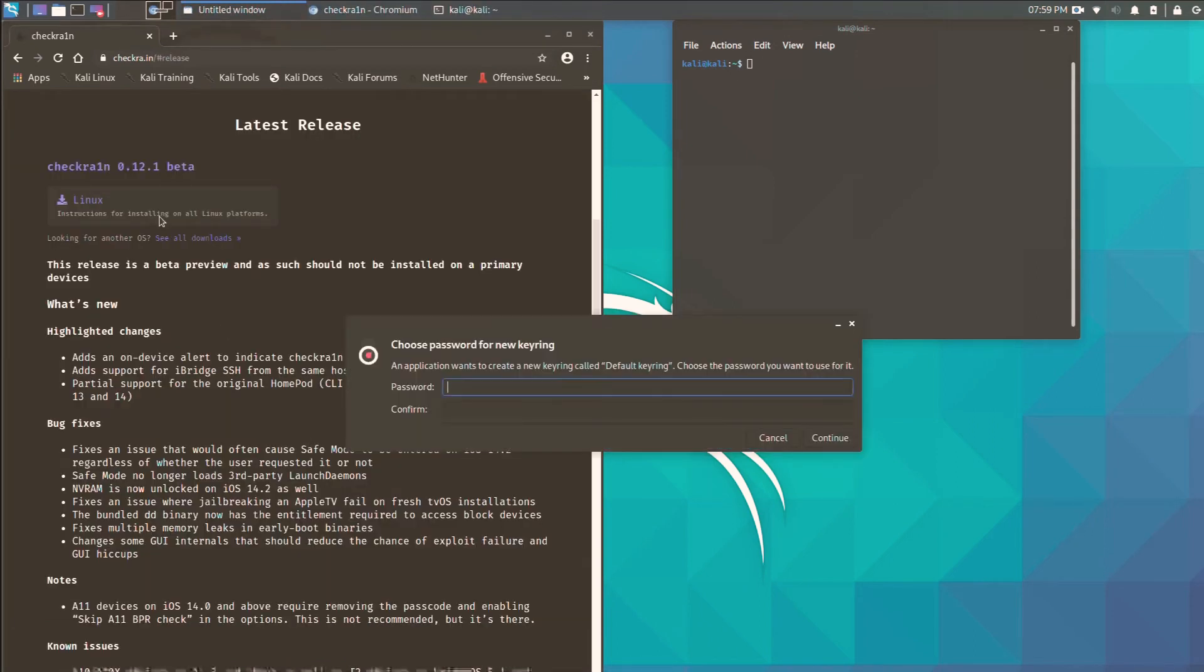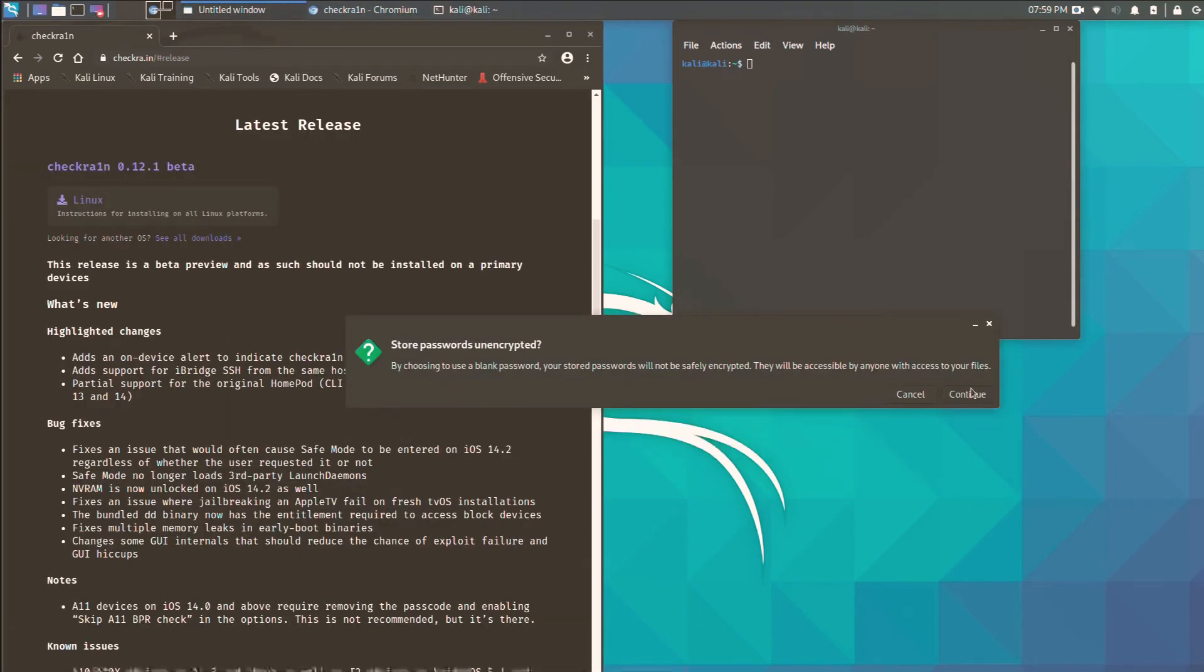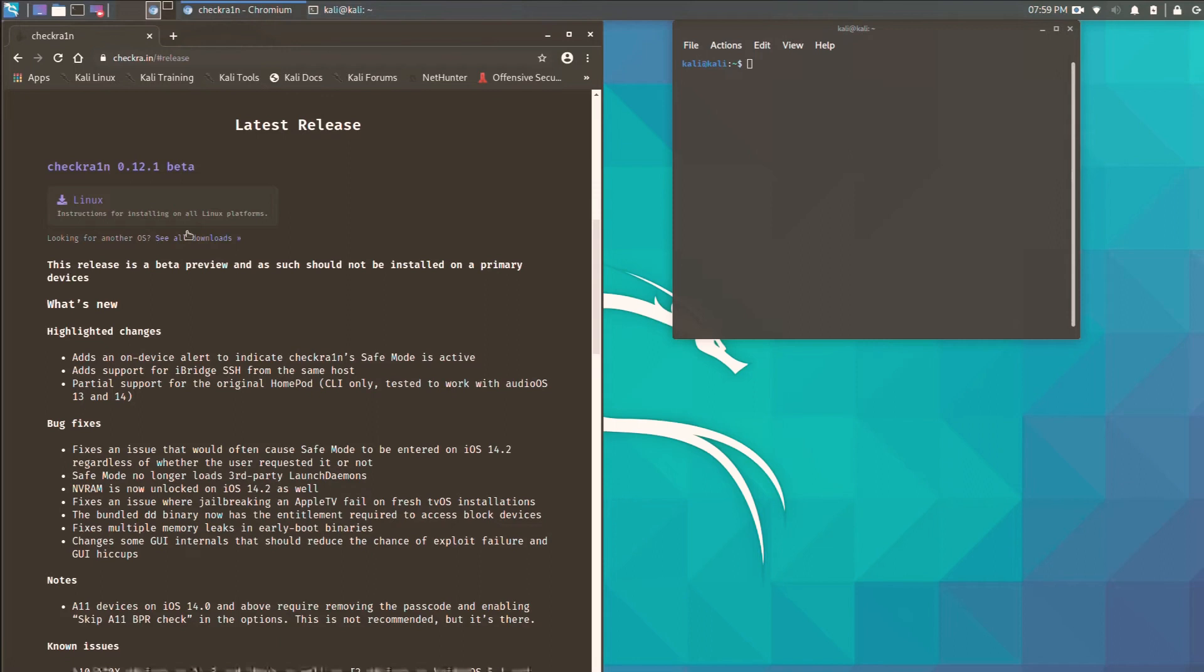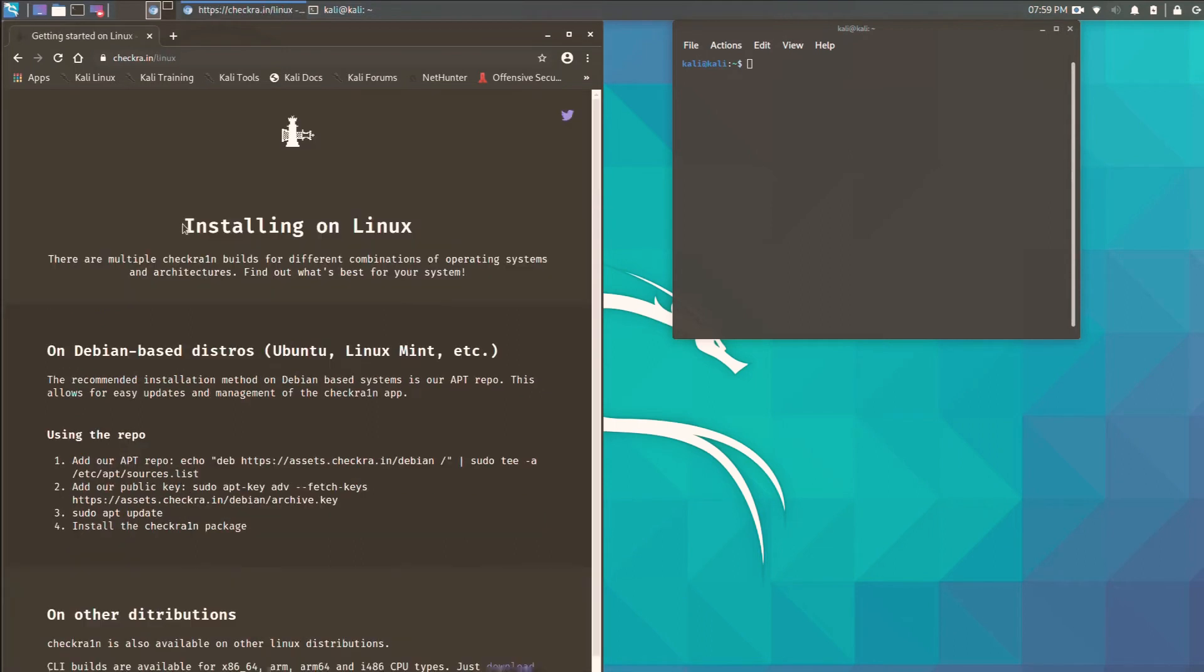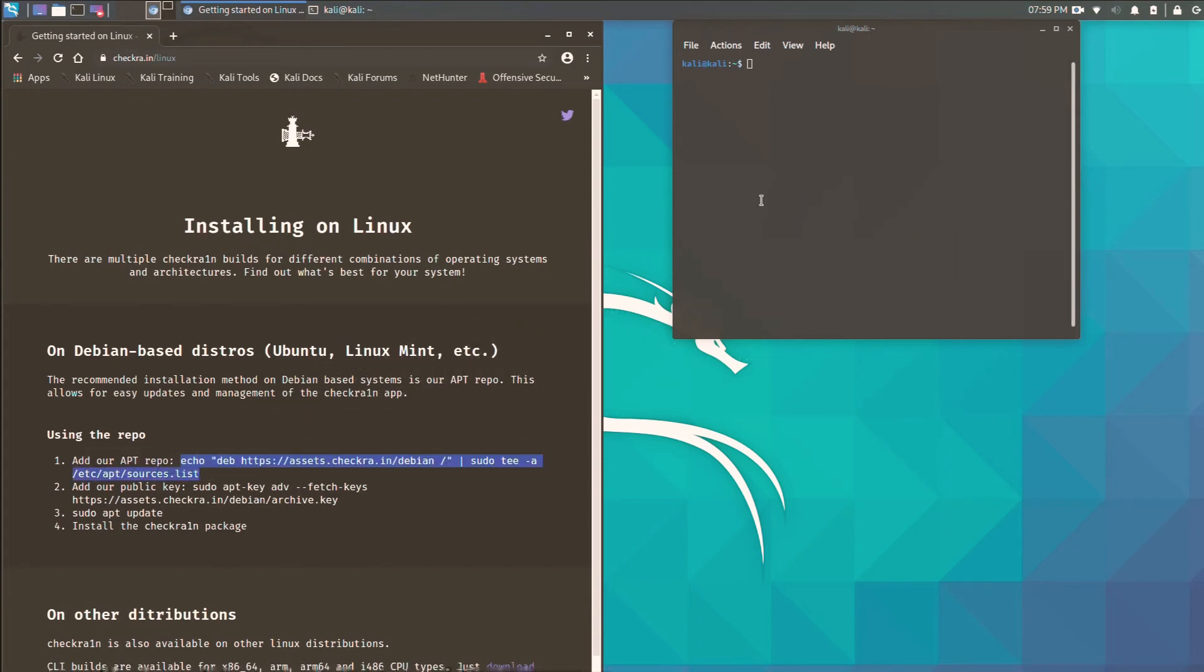Just click on the first link, checkra1n. Now tap on Get, now click on Linux as you can see here. And now what you have to do is just see there are some written codes. Copy this link, this code, and paste it in your terminal.